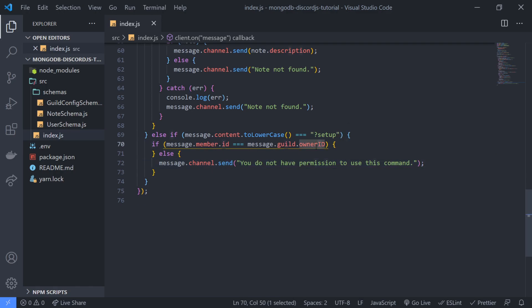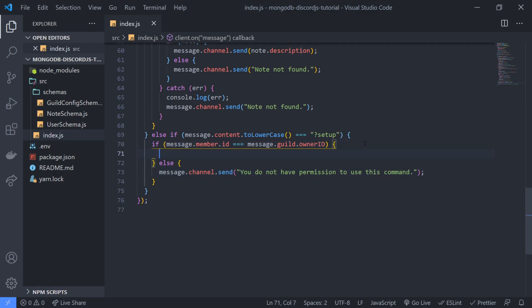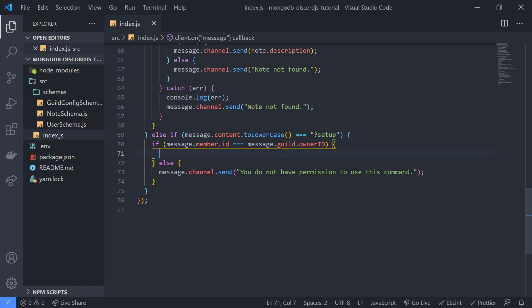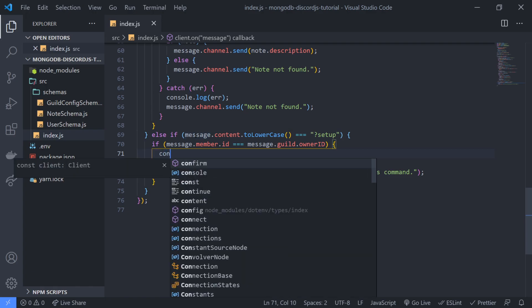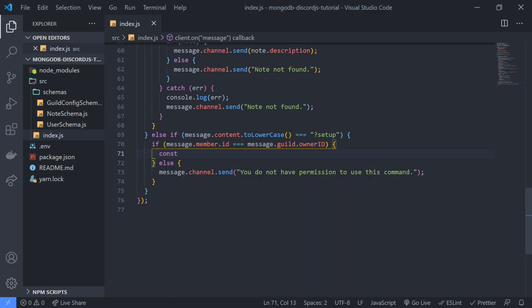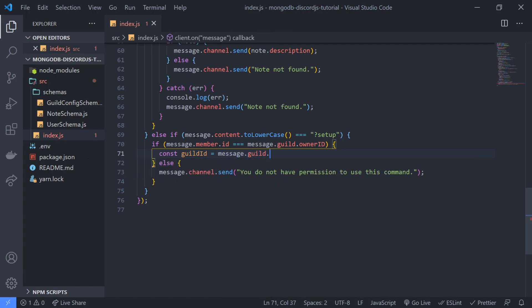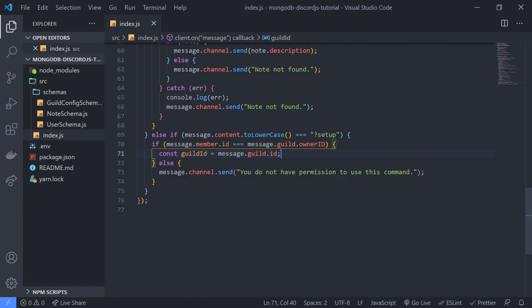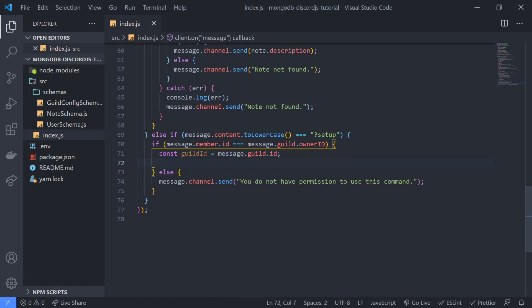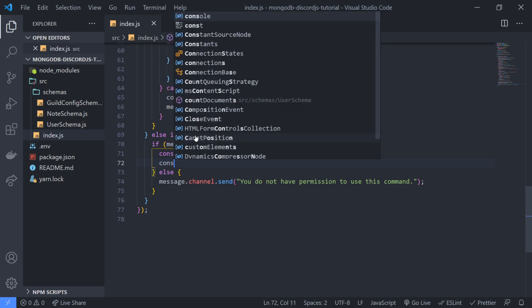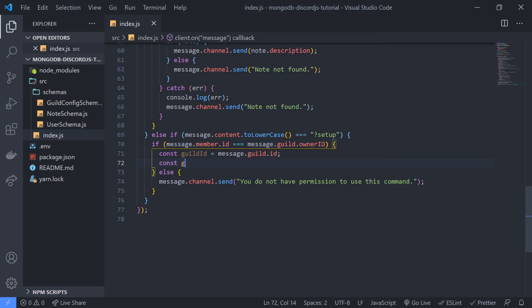So if this is true, we are going to first check to see if there is already a guild config document that exists for the guild. So to do that, we're going to need to get the guild id. So let's go ahead and grab the guild id real quick. Guild equals message guild dot id.